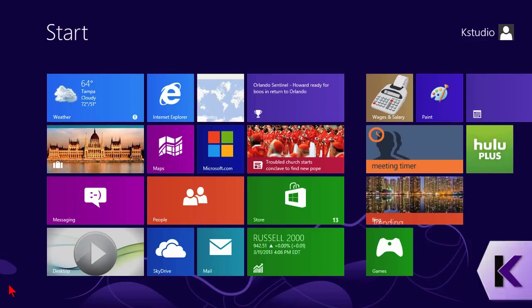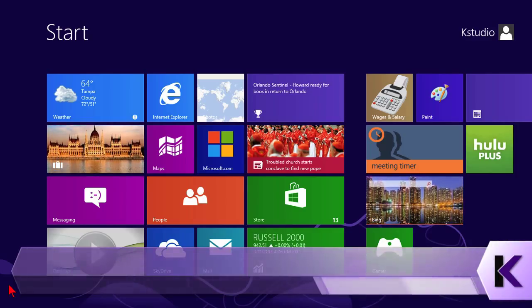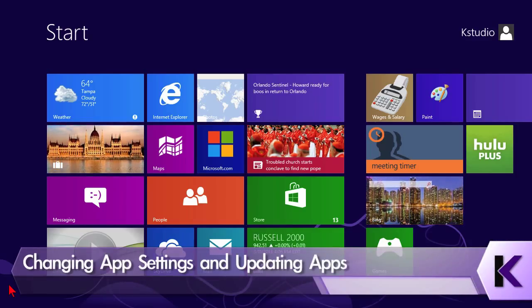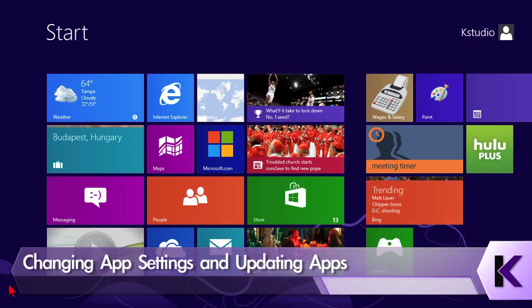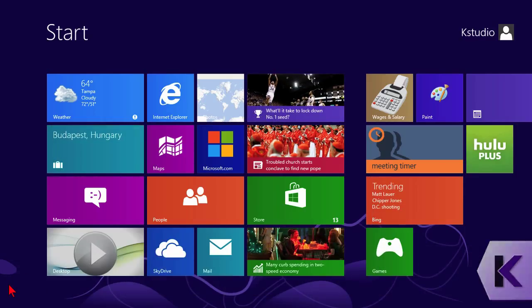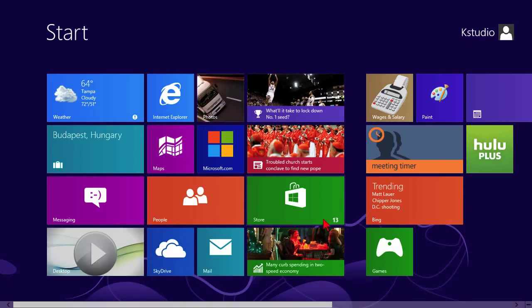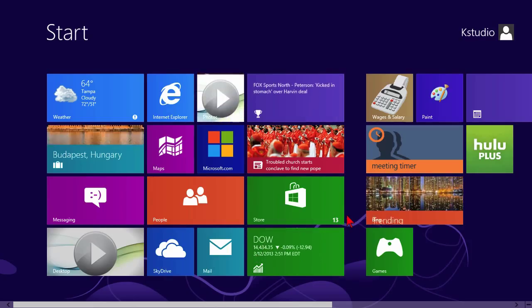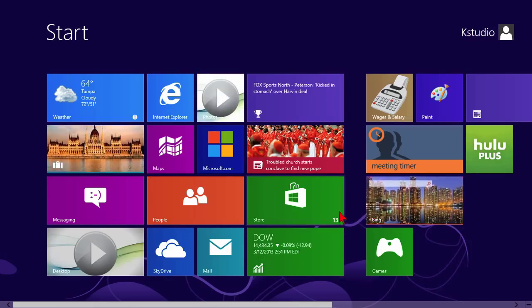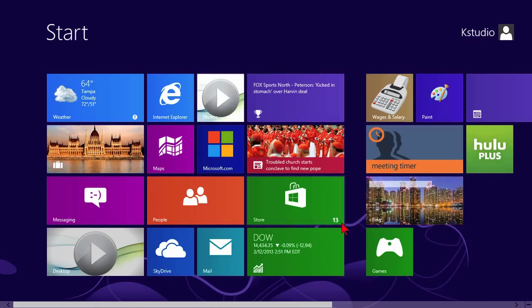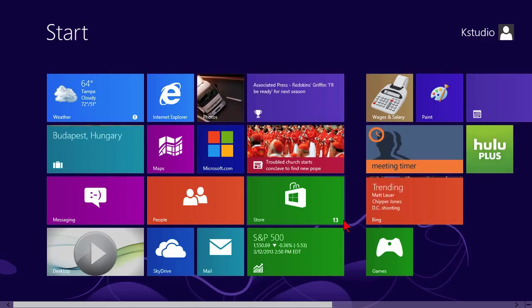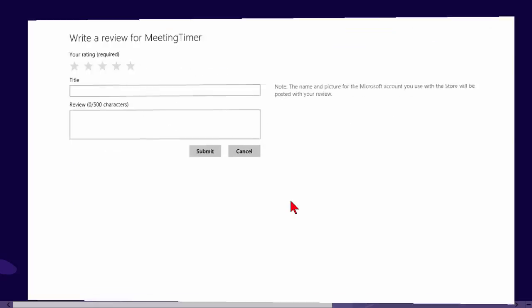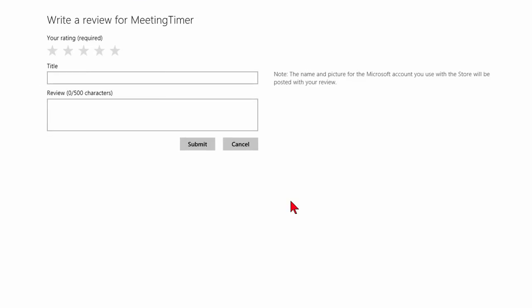I want to spend a little time talking about the settings inside of your apps and keeping your apps updated. First of all, let's look at updating. Down here on my store tile, the bottom right hand corner I have this number 13. That indicates to me that I have 13 apps that have been updated, but I haven't updated inside of my computer. So I'm going to go ahead and click on store and let's go see what happens when I update.